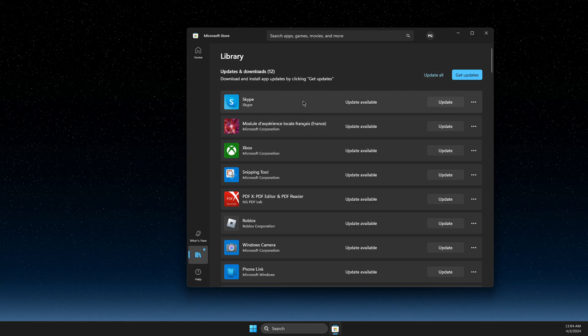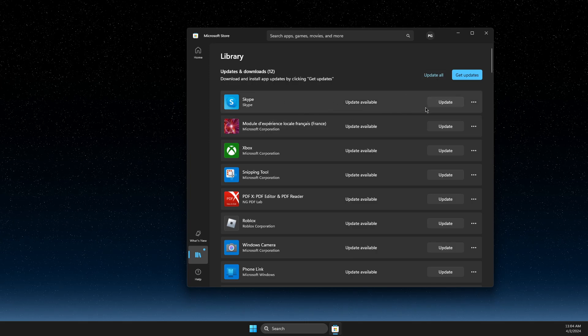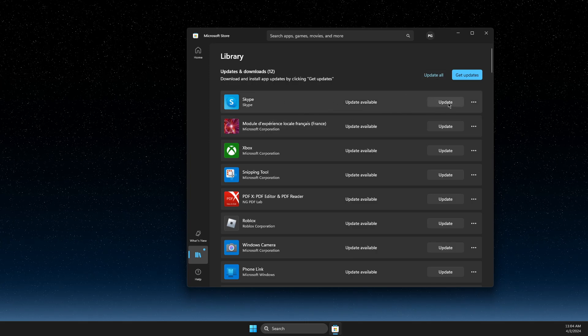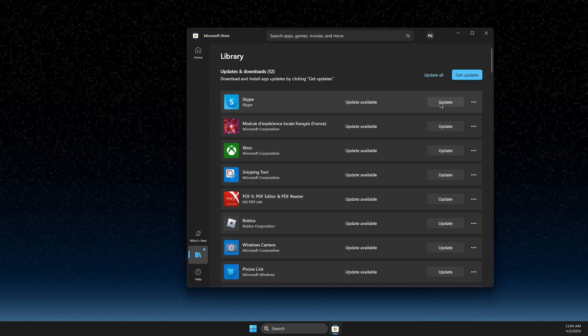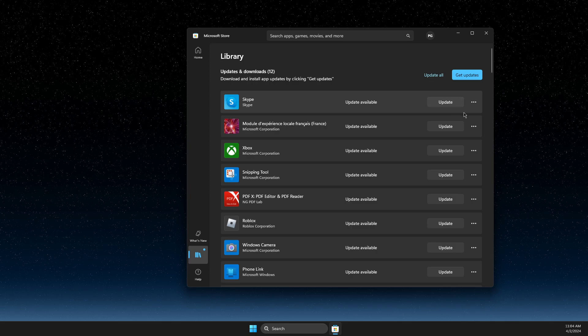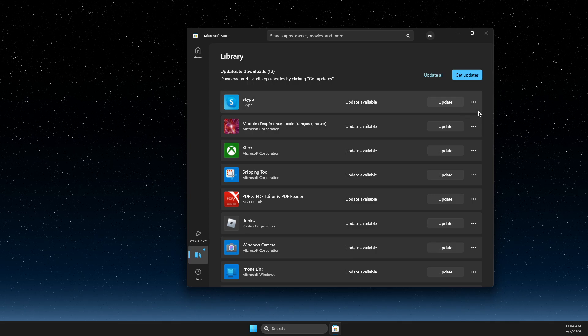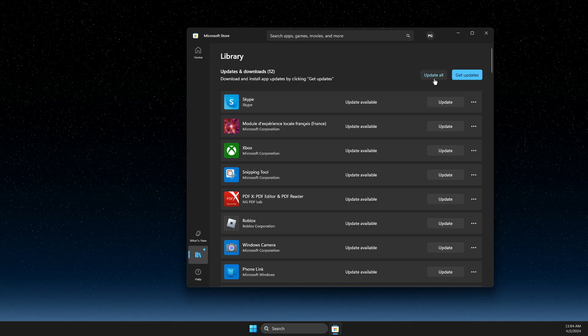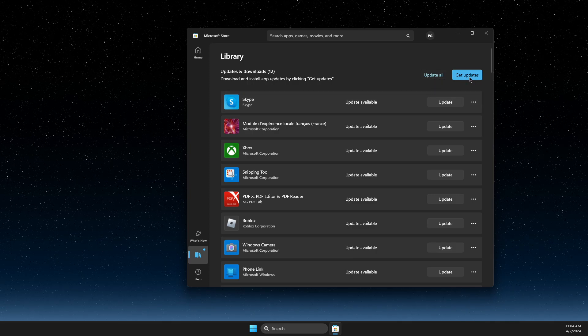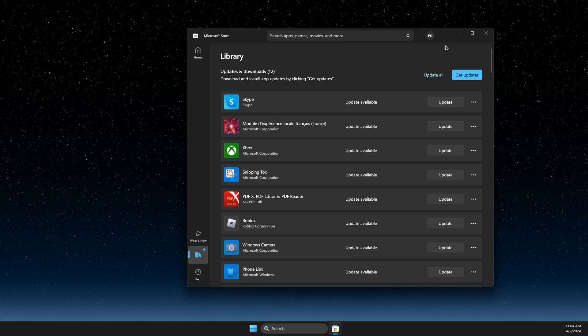You can sort it out one by one. If you want to just update, for example, Skype, you just need to press on Skype and press Update. If you don't see Update All or Get Updates button, you just need to press on your profile icon.